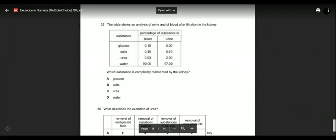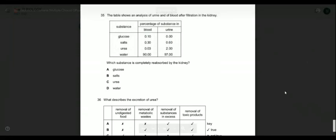Question thirty-five: a table shows analysis of urine and blood after kidney filtration. Which substance is completely reabsorbed? Glucose was present in blood but is zero in urine — it is completely reabsorbed and sent back to the blood. Salt is more concentrated in urine — no reabsorption. Urea is also more concentrated — no reabsorption. Water also increased in concentration in urine. So only glucose is completely reabsorbed.